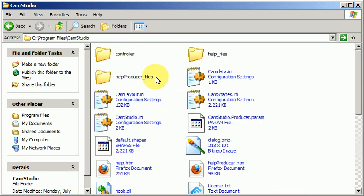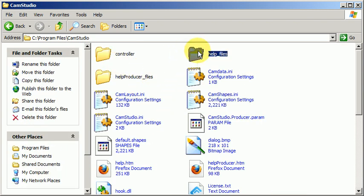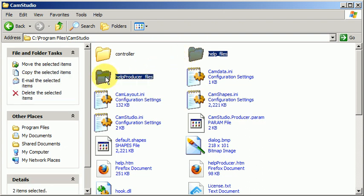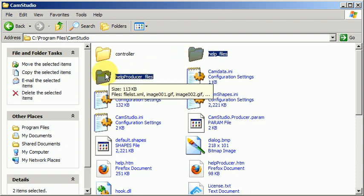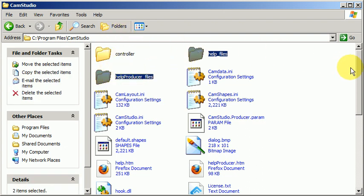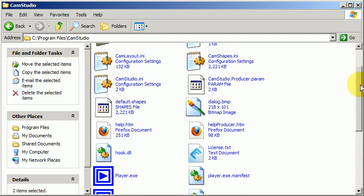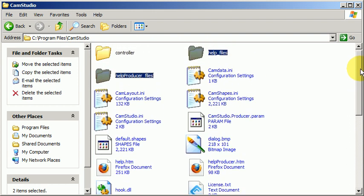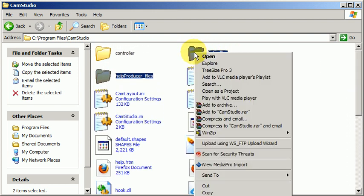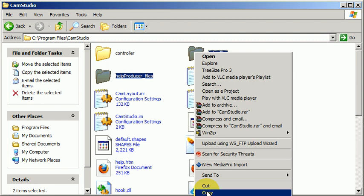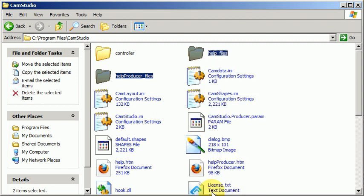Go ahead and grab the help files and the help producer files. Let's move those up here, and I right click on that. You'll see copy appear, barely shows up here.